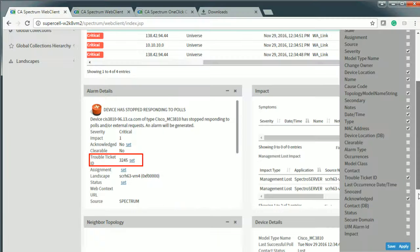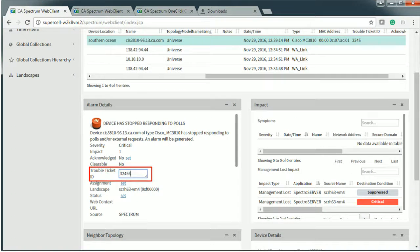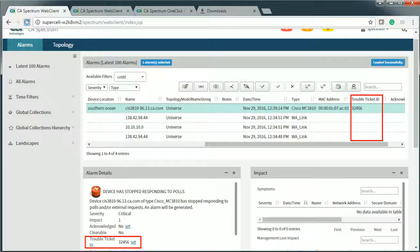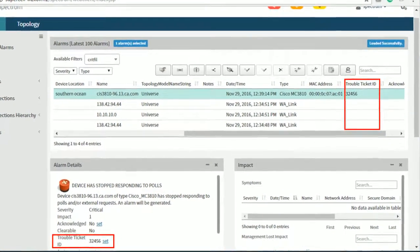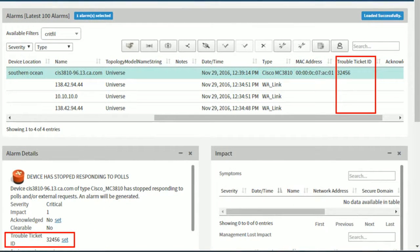For example, click the set keyword appearing beside the Trouble Ticket ID. Update the value. Note the updated value of the alarm attribute is reflected in the alarm details table.